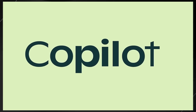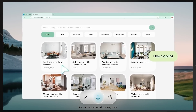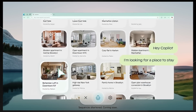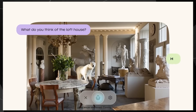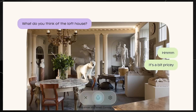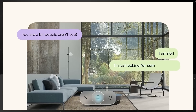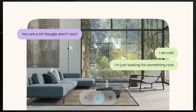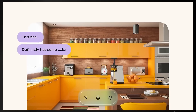Microsoft have been hard at work on their Copilot Vision software. This is an innovative feature that is going to be integrated into the Microsoft Edge browser. It basically allows you to see and interact with the content of the web pages that you're browsing. This provides contextual assistance and insights.